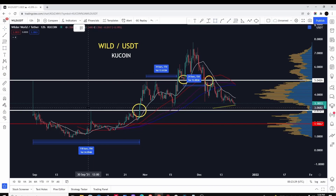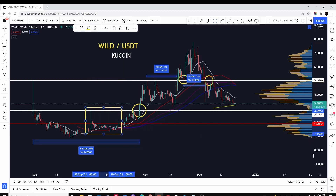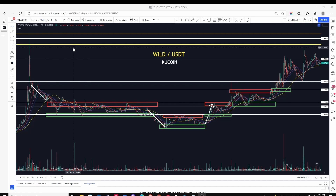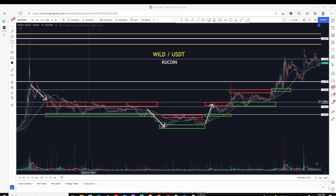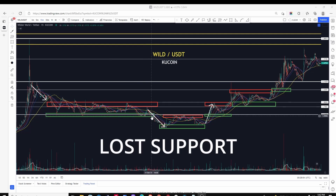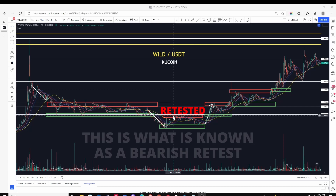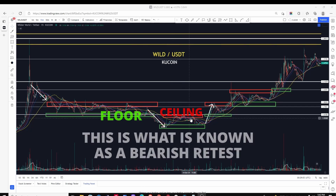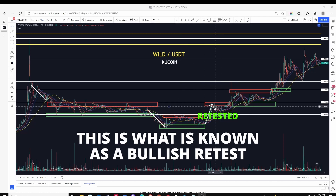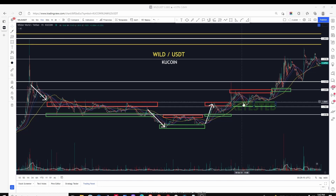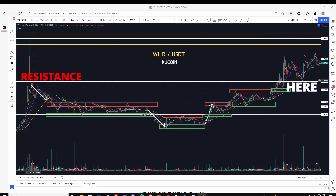Zooming into the 15-minute timeframe for WILD, from the time it put in a spike to a high, it then put in a low, a lower high, a lower low, a lower high, and then started ranging between temporary zones of resistance and support. Eventually it broke down, lost the support level, retested it as resistance — the previous floor became the ceiling temporarily. It tested it, retested it, then broke through and flipped that previous resistance into support. It then encountered more upper resistance, broke through, retested, and turned that previous resistance into support — eventually breaking up through the original lower high from earlier and turning that previous resistance into support.